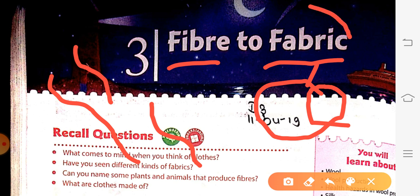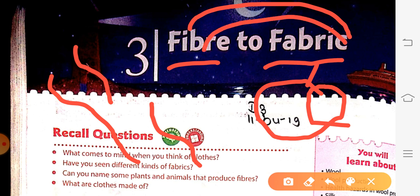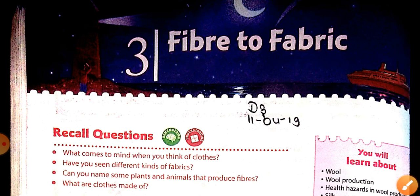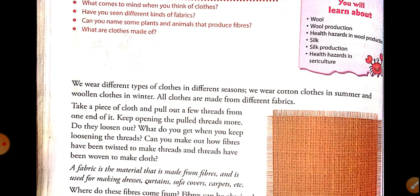As we all know, we wear different types of clothes in different seasons — cotton clothes in summer and woolen clothes in winter. These clothes are made from various materials. Cotton clothes which we wear in summer are generally light in weight and are made from cotton.